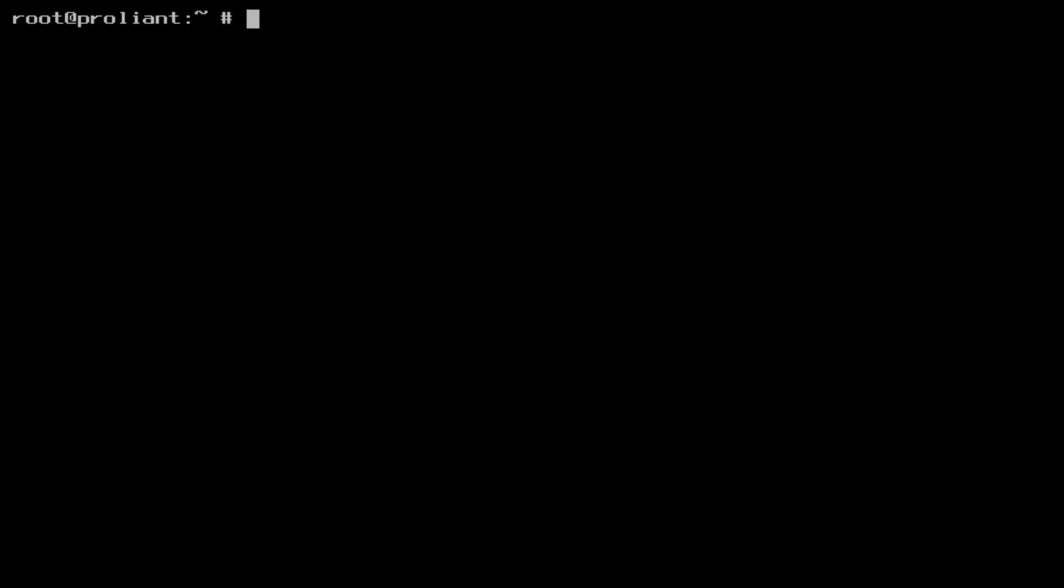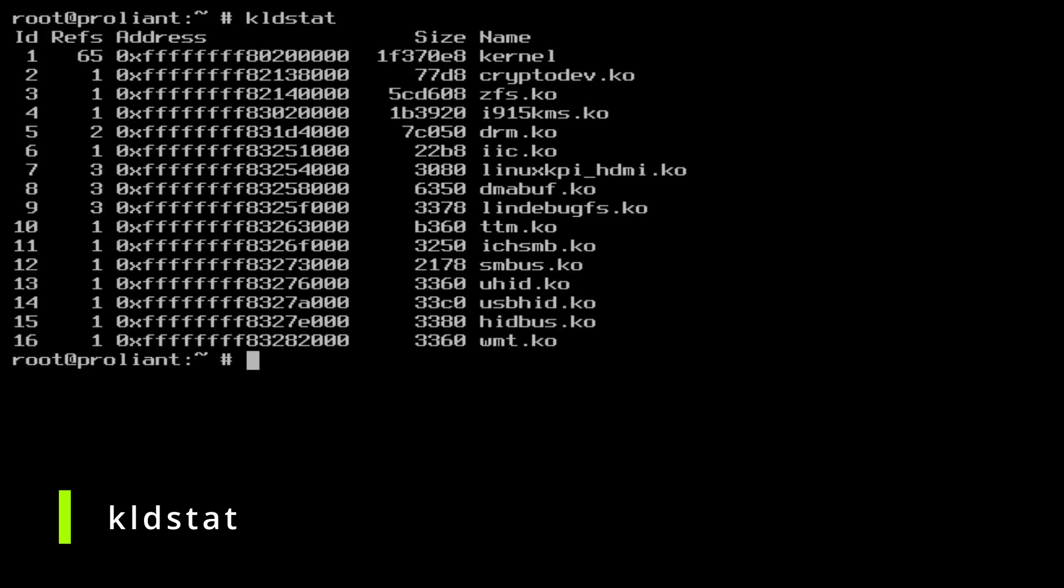List the current files that are dynamically linked into the kernel with the command KLDSTAT. There is nothing that appears to be related to networking. At this point, connect the wireless USB adapter to a USB port.